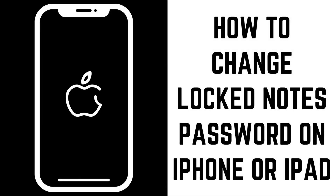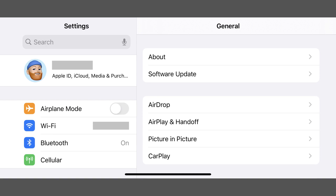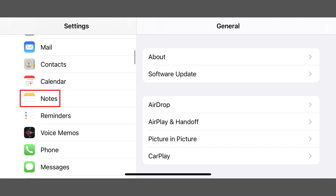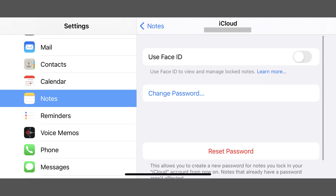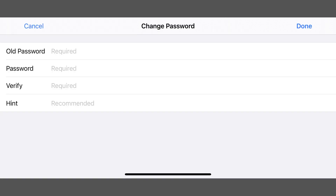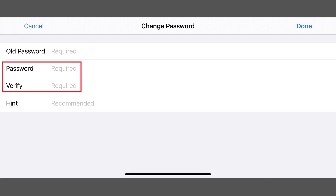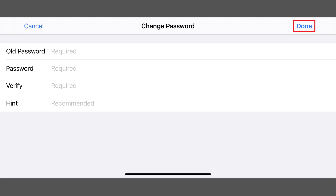You can change the password for all of your locked iPhone and iPad notes by doing the following. Step 1. Tap the Settings app on your iPhone or iPad home screen to open the Settings menu, and then tap Notes in the menu. The Notes screen is displayed. Step 2. Tap Password in this list. The Password screen is shown. Step 3. Tap Change Password. The Change Password screen is shown. Enter your previous password in the Old Password field, and then enter what you want to be your new password in both the Password and Verify fields. Provide a hint, and then tap Done. Now, any time you lock one of your Notes files, this is the password you'll need to enter to unlock it.